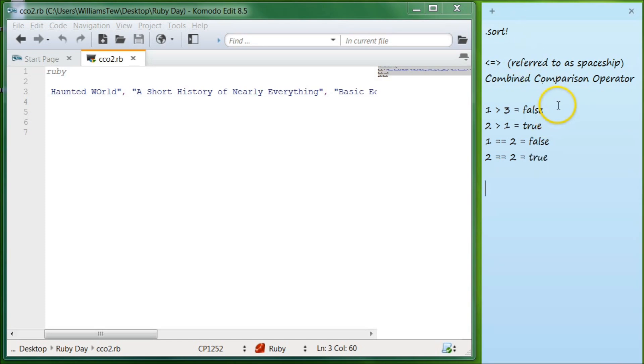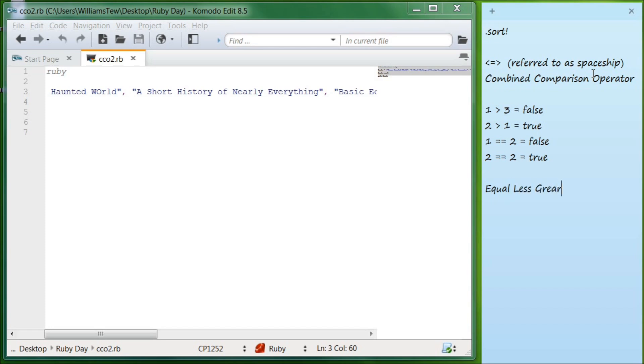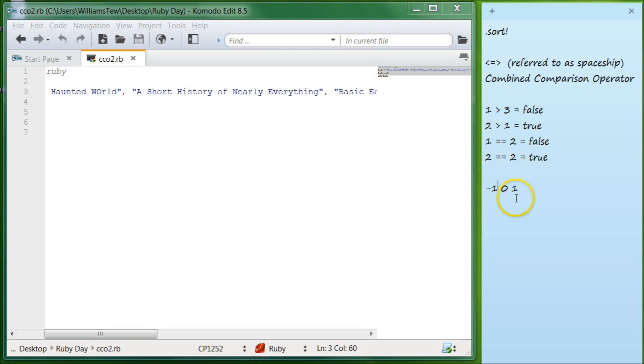What the combined comparison operator does is it presents three possible answers. And that can be equal, less than, or greater. So those are the three different ones. And how it represents this is with the numbers negative one, zero, and one. Now the reason this is used for sorting is because negative one is less than zero, and zero is less than one. Which means we can actually say whether or not something is going to be before or after.